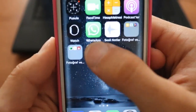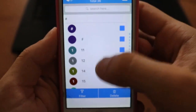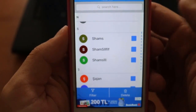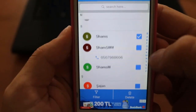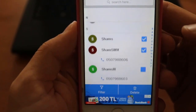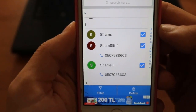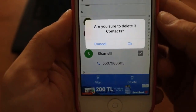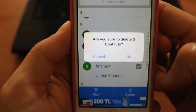So here I have my contacts and I want to delete them one by one or by multiple selection. I will delete these three contacts for example — I select all three of them and I'm going to click on the delete button. And here it asks: 'Are you sure you want to delete three contacts?' — yes, delete. Finished.